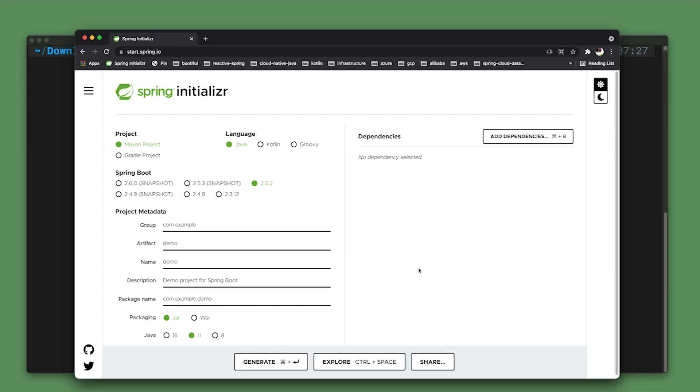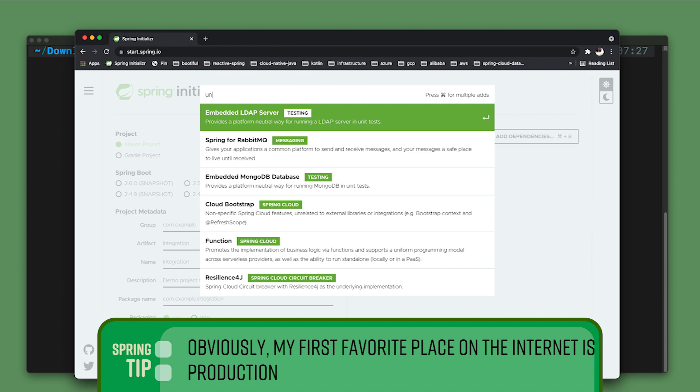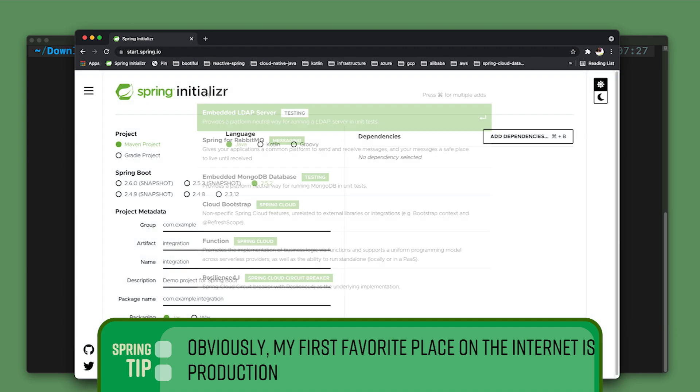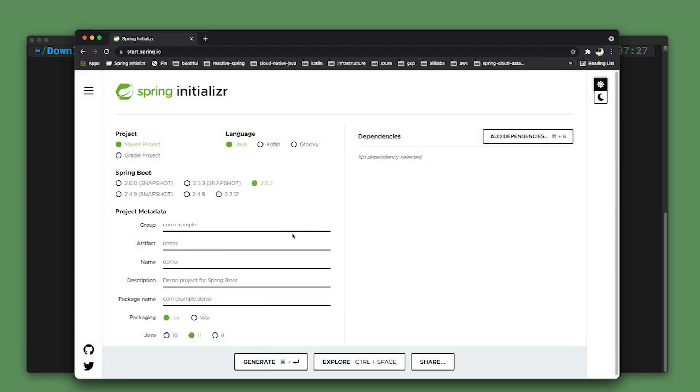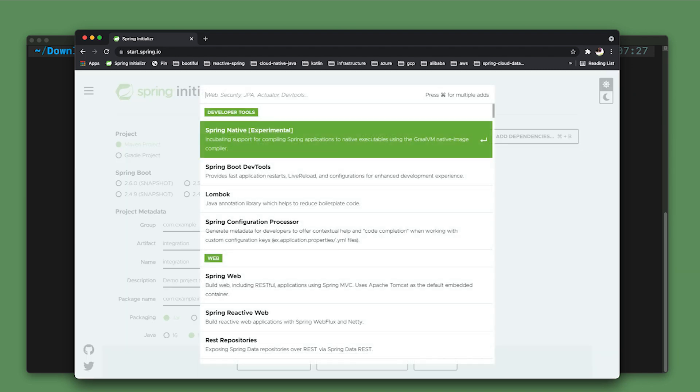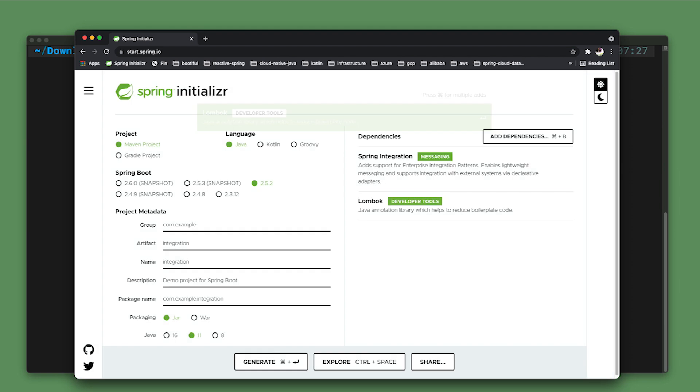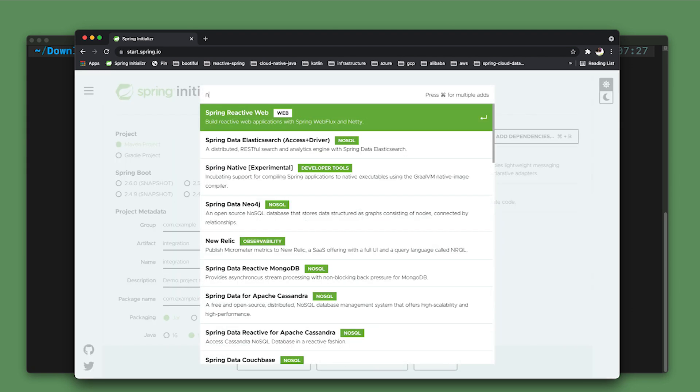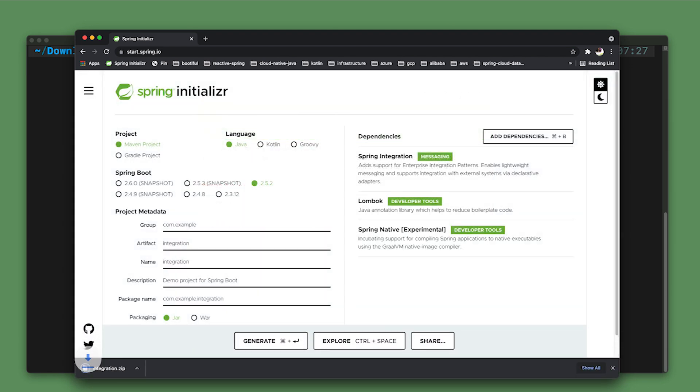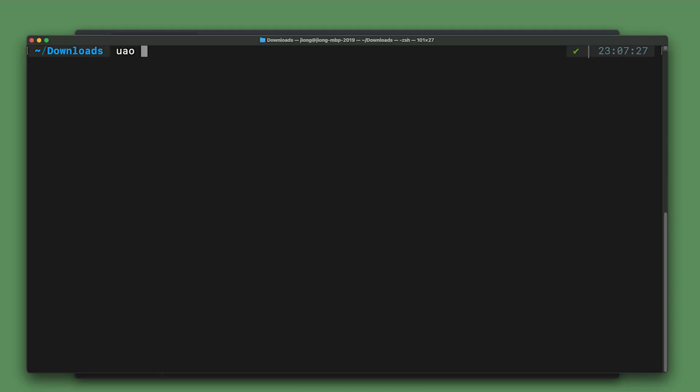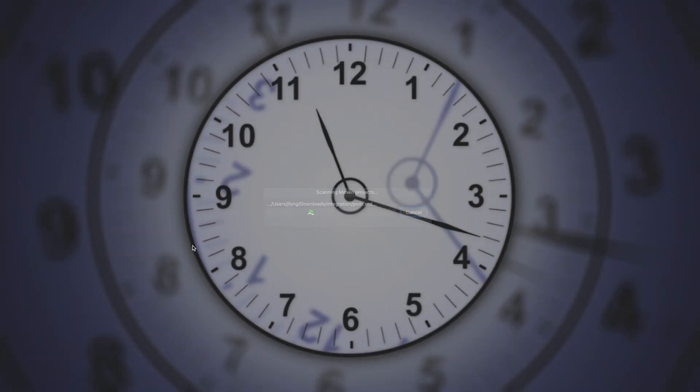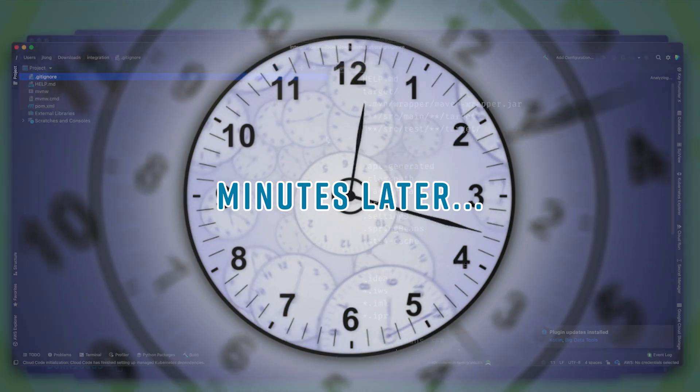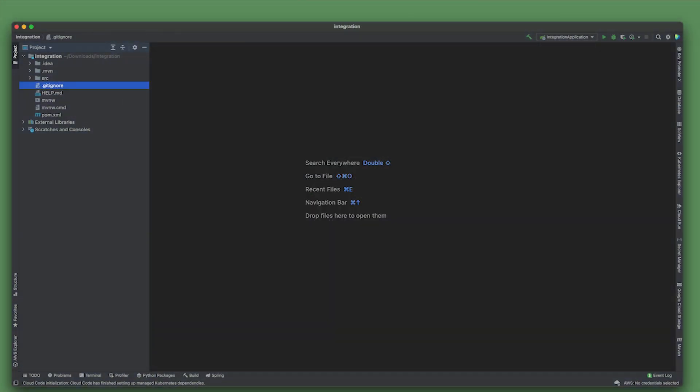Let's go ahead and build a new demo that uses Spring Integration and the new stuff in Spring Integration 5.5. We're going to go, as usual, to my second favorite place on the internet, start.spring.io. I'm going to call this integration because it's going to be a short and sweet demo consisting of but one module. We'll use Spring Integration, we're going to use Lombok, and we're going to use Spring Native. We're going to hit go and open this up in our IDE of choice.